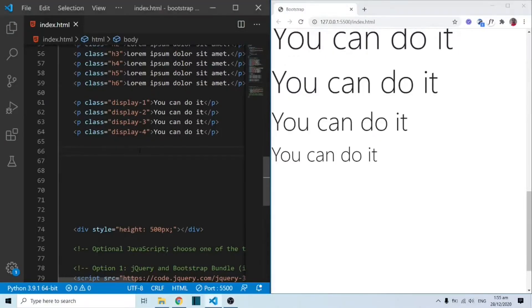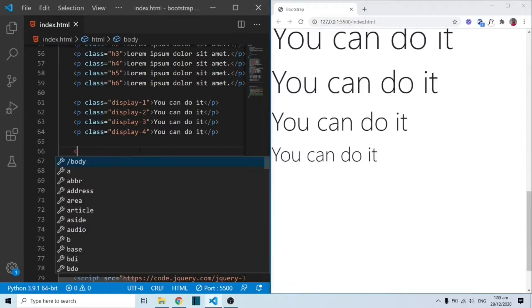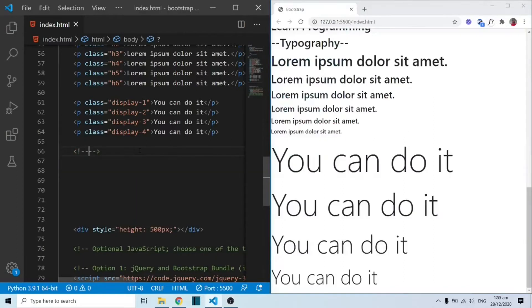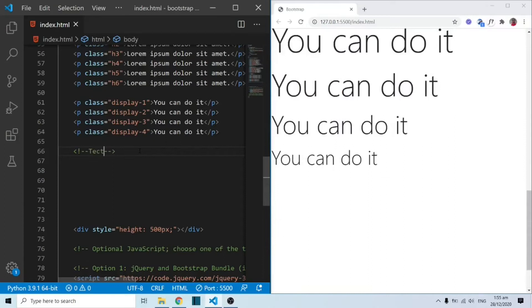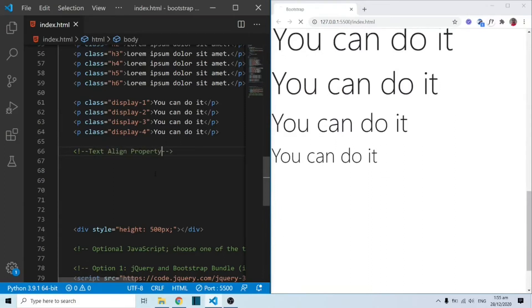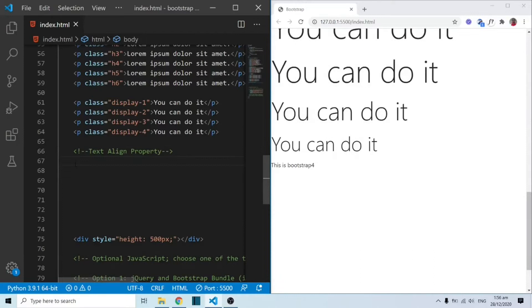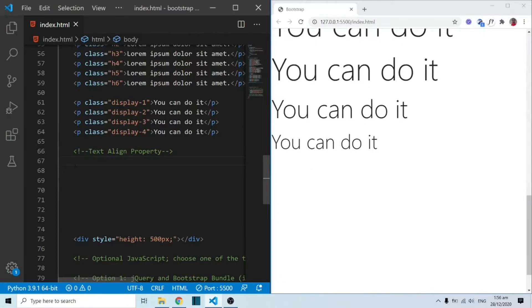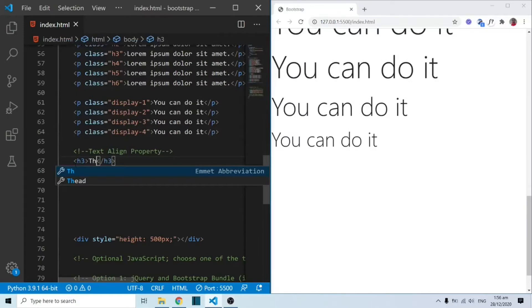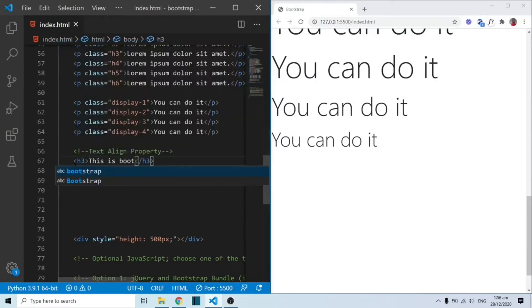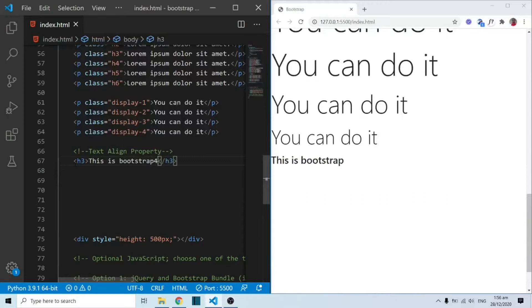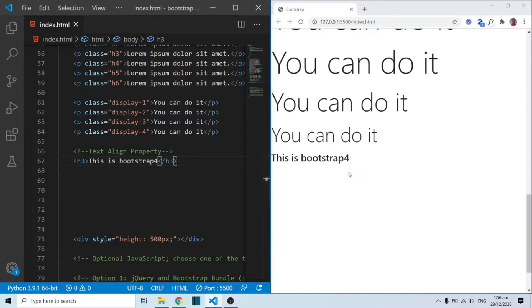Since we are working with text, let's also look at some things here. This is the text-align property we have with CSS, and how do we implement it in Bootstrap? So I'm going to put out an h2 tag over here, and inside this I'm going to say 'This is Bootstrap 4.' So that's the text we have over here.